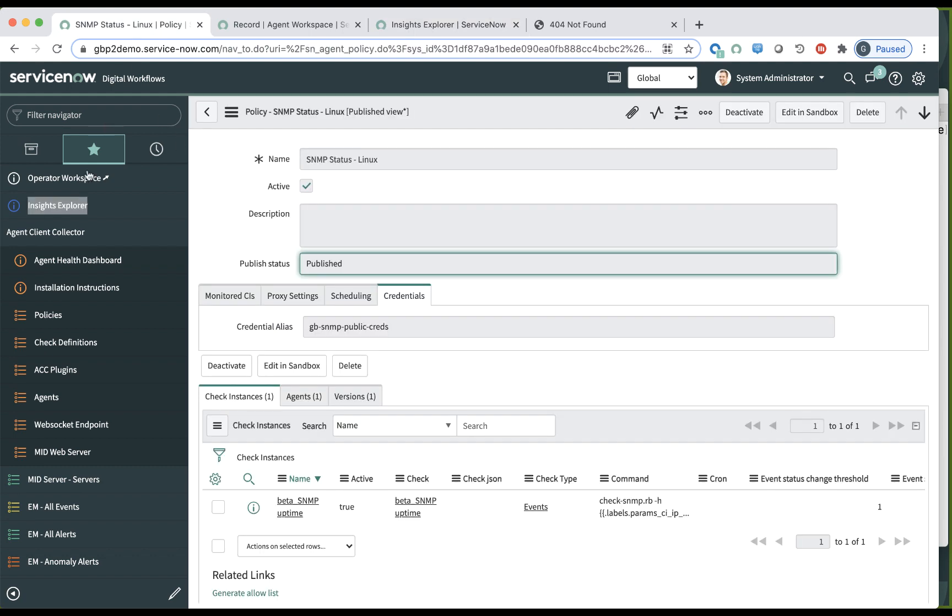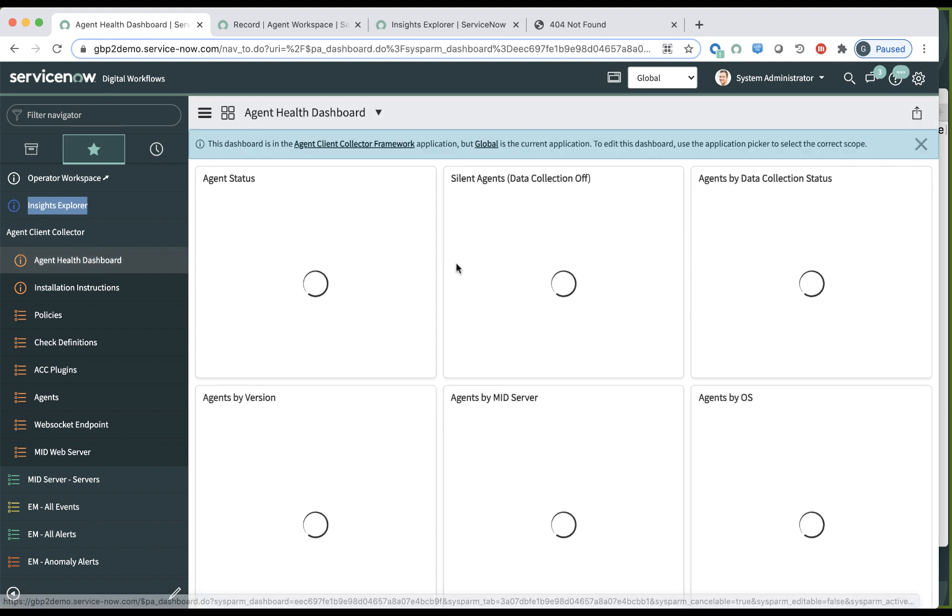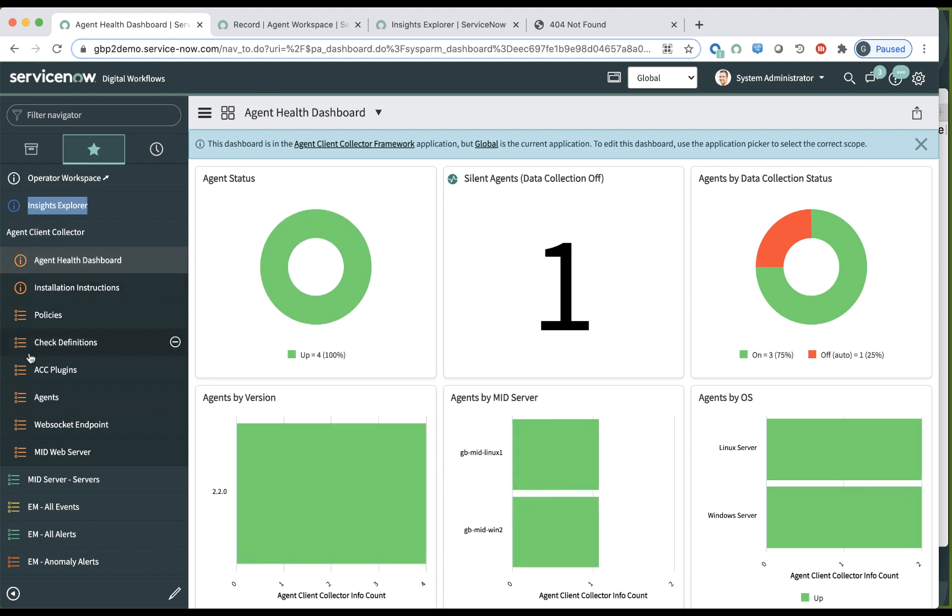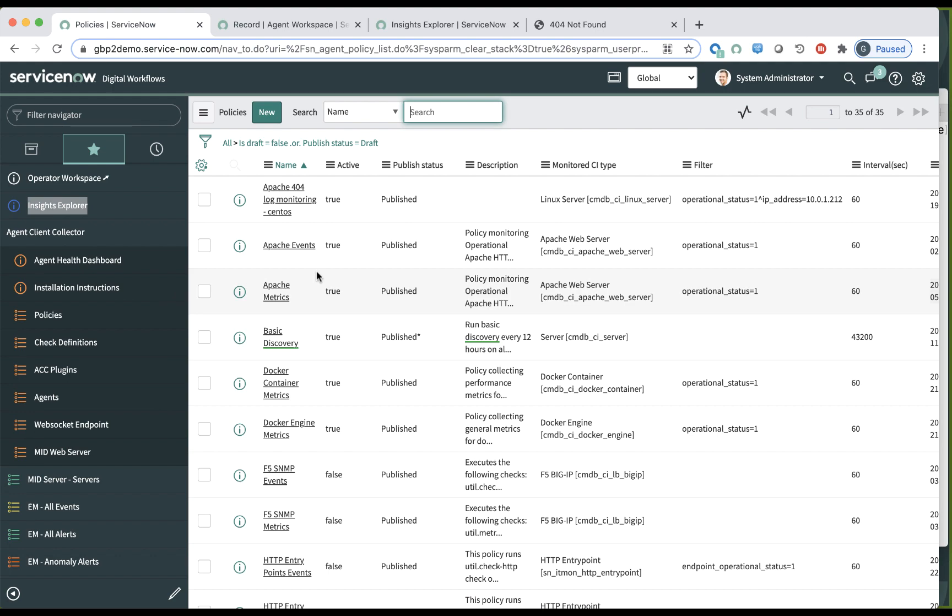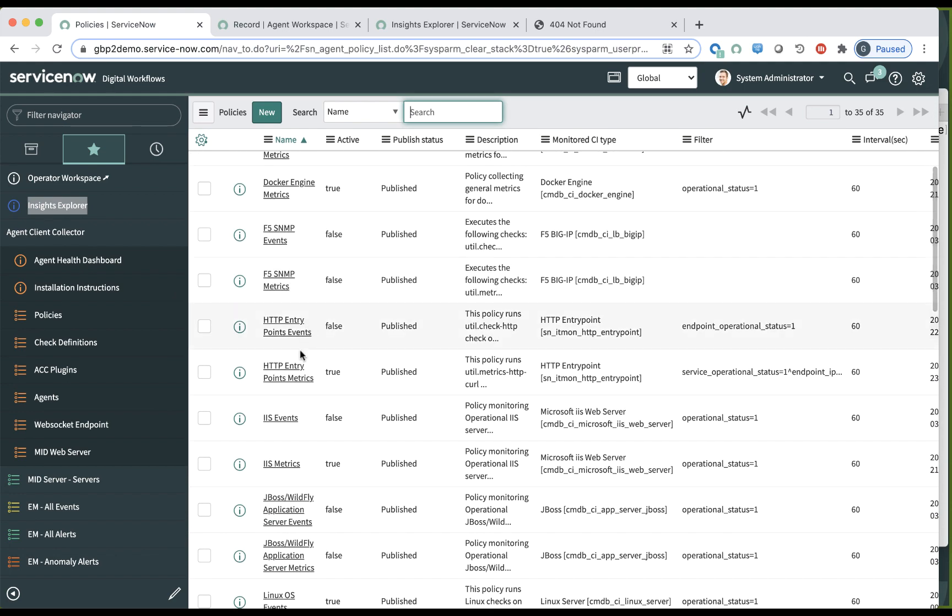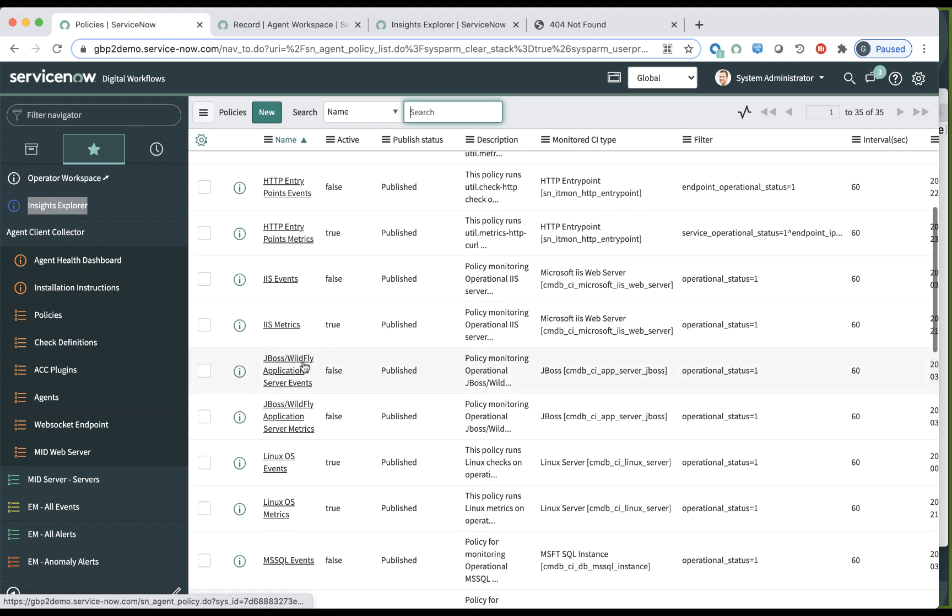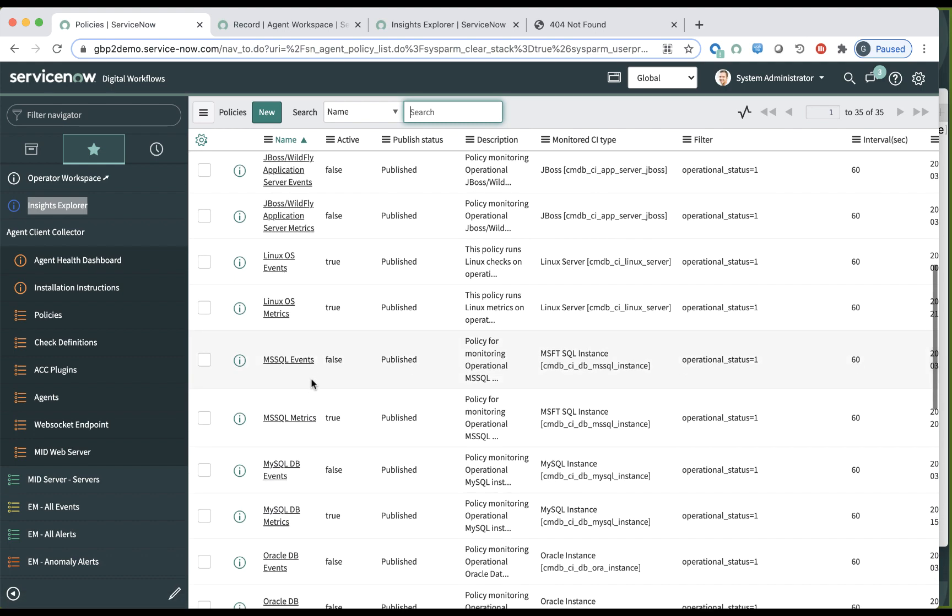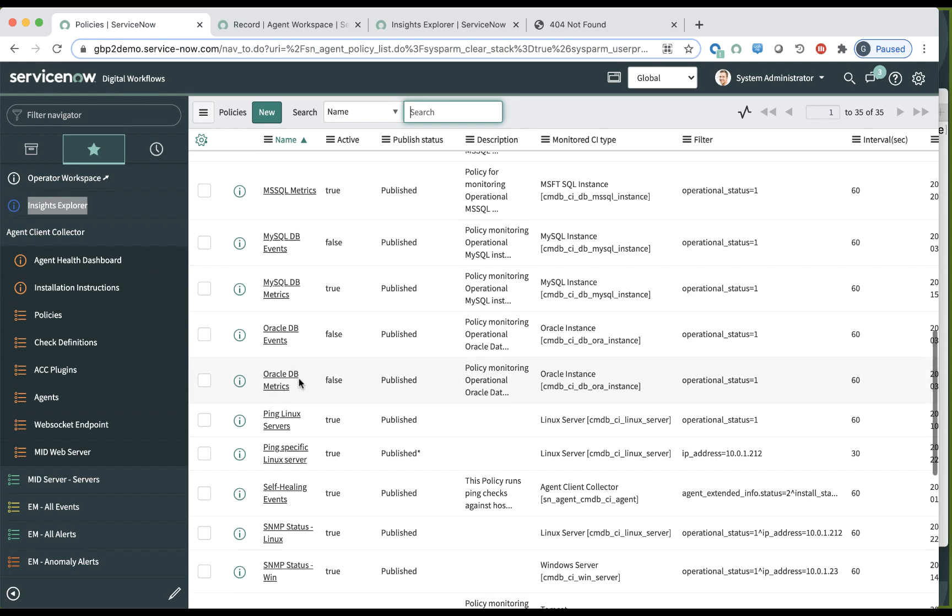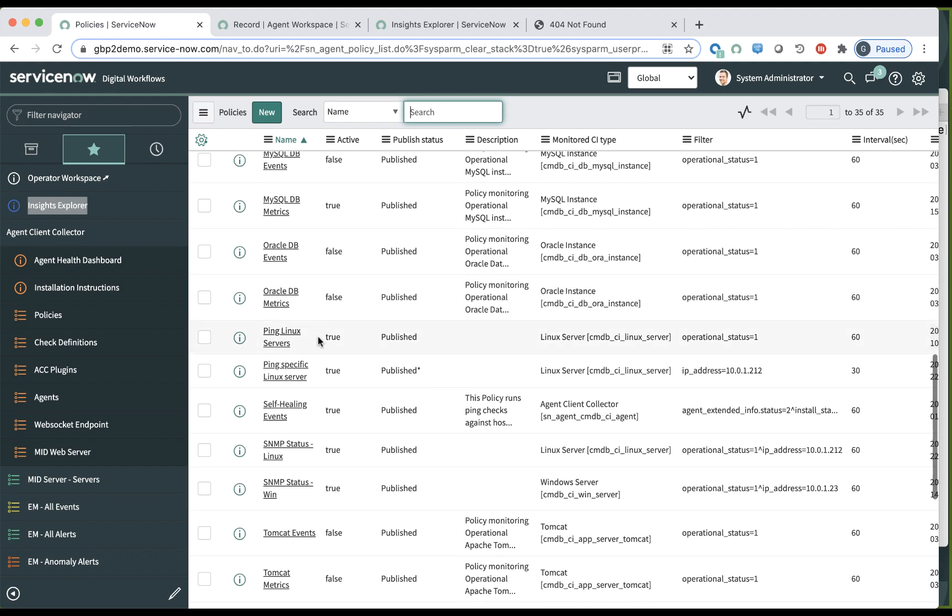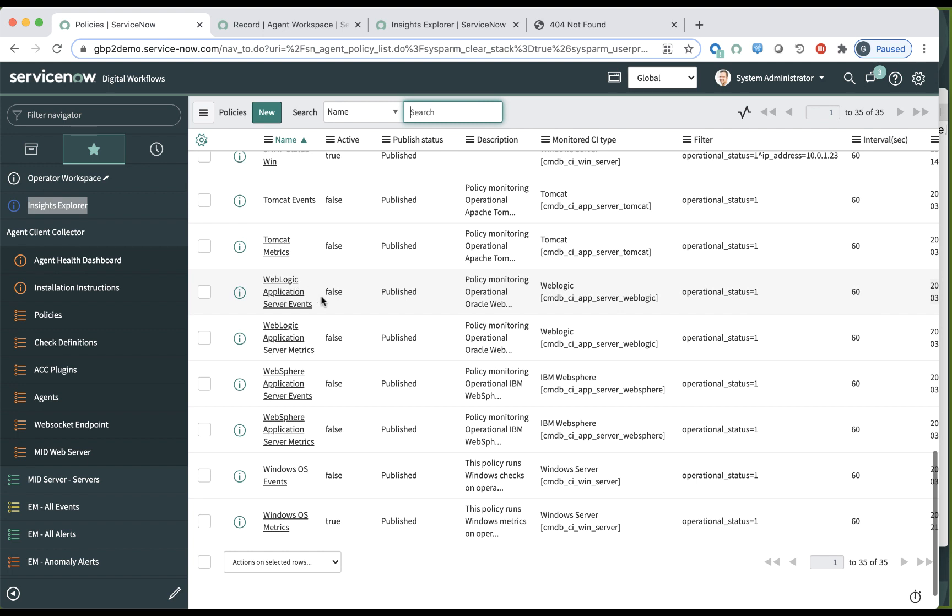It starts with an Agent Health dashboard. And I showed you the various policies that you can configure, having to do with Apache Logs, Apache itself, Docker, F5, HTTP entry points, IIS, JBoss, Linux, Windows, MS SQL, Oracle, MySQL, Ping, of course, that goes without saying, Tomcat, WebSphere, etc. So there's more and more checks coming up in every release on the store. And on that positive note, thank you for your time.